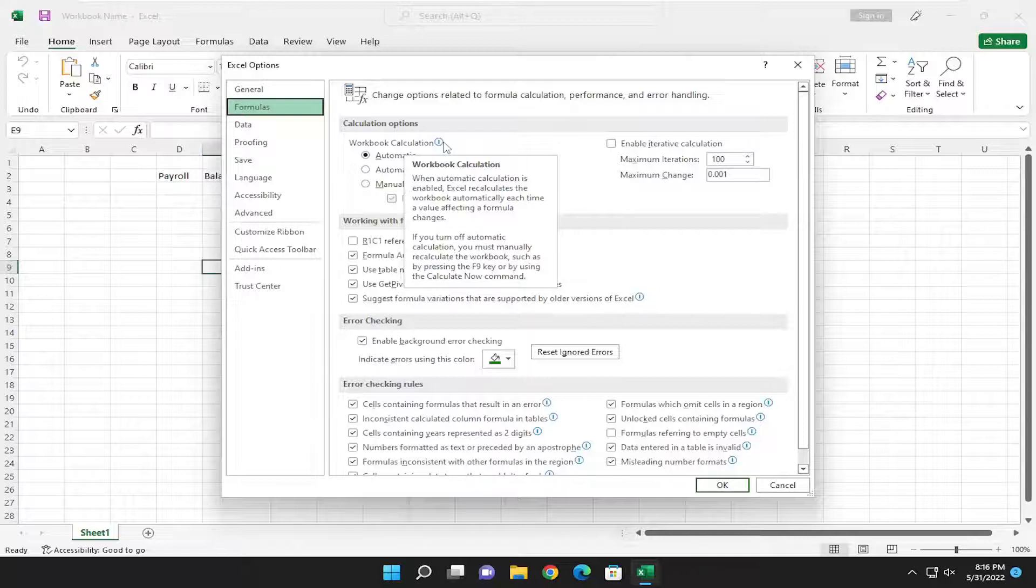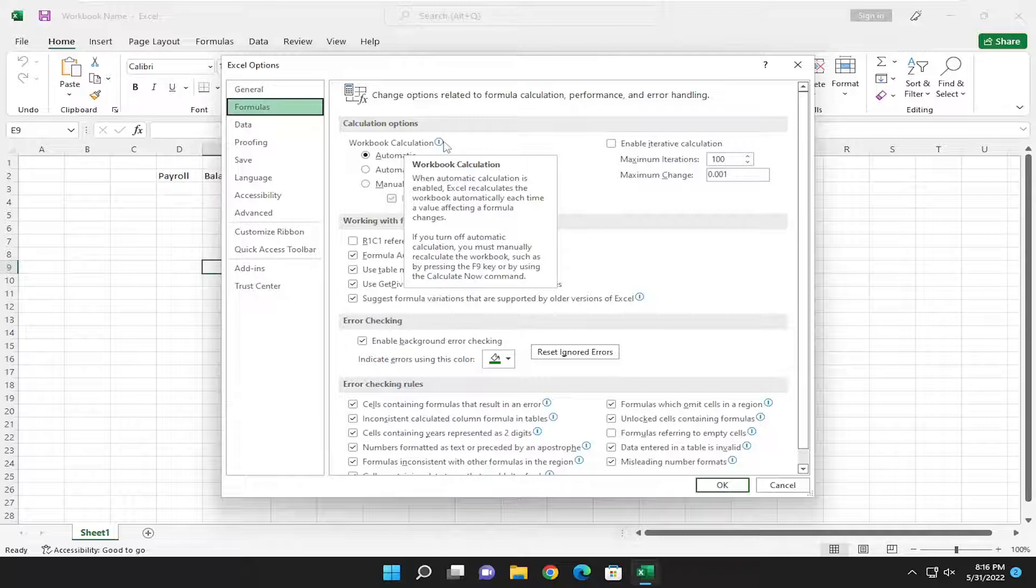If you turn off automatic calculation, you must manually recalculate the workbook, such as by pressing the F9 key or by using the calculate now command.